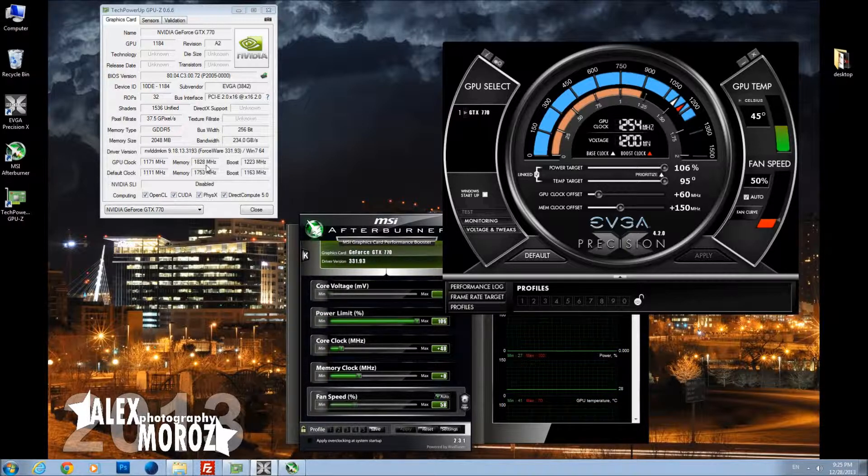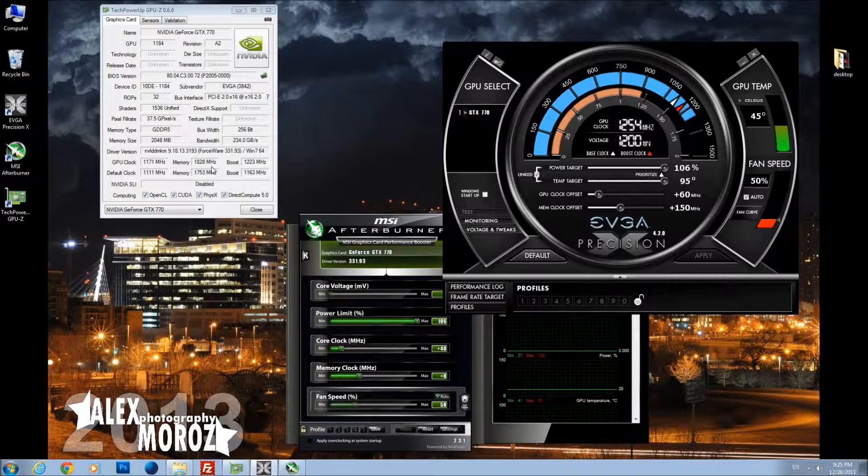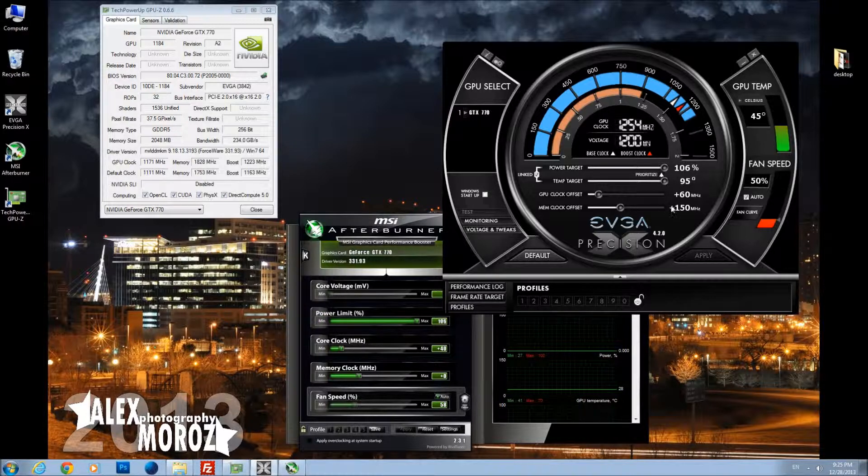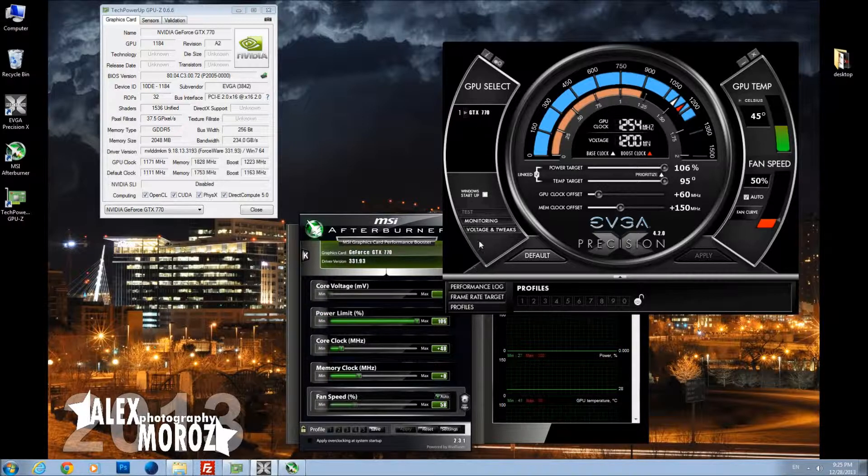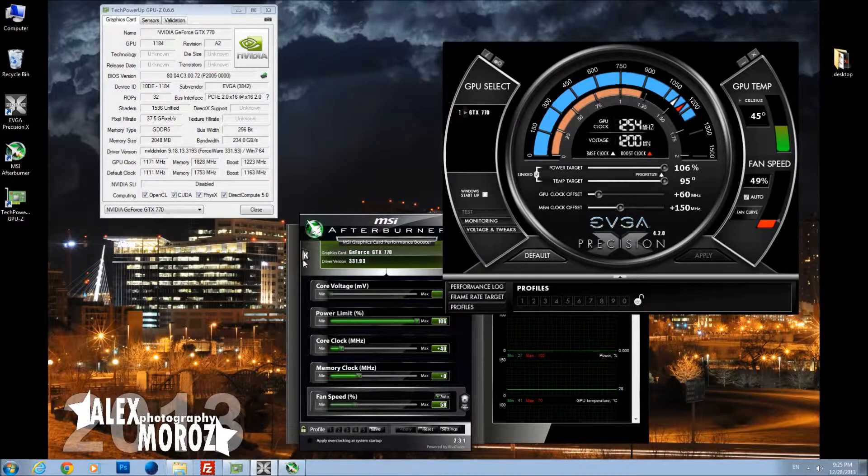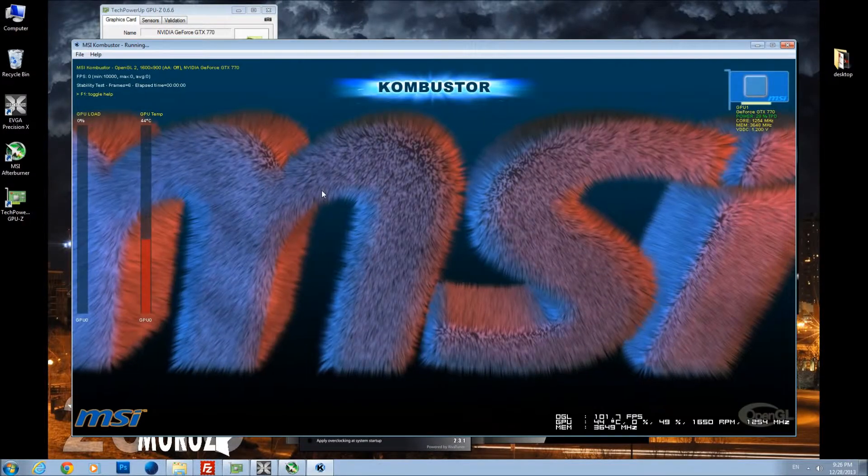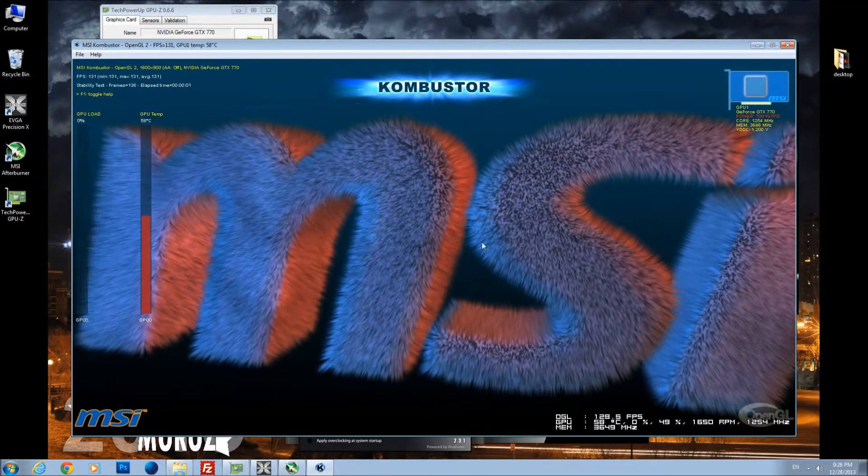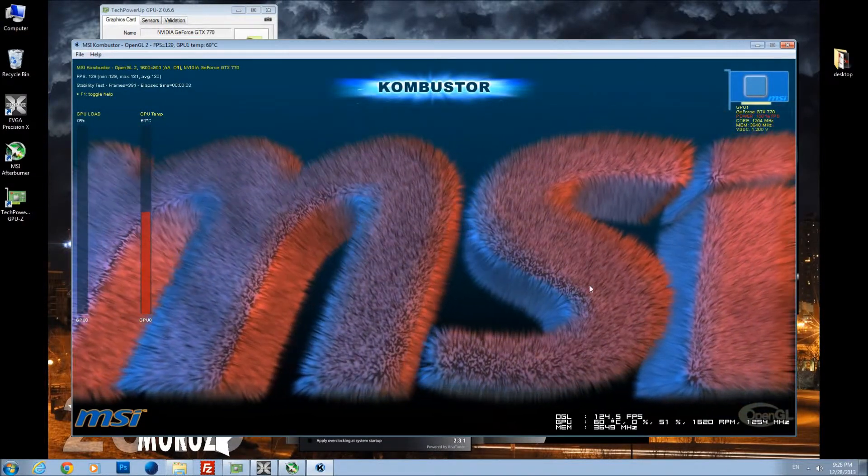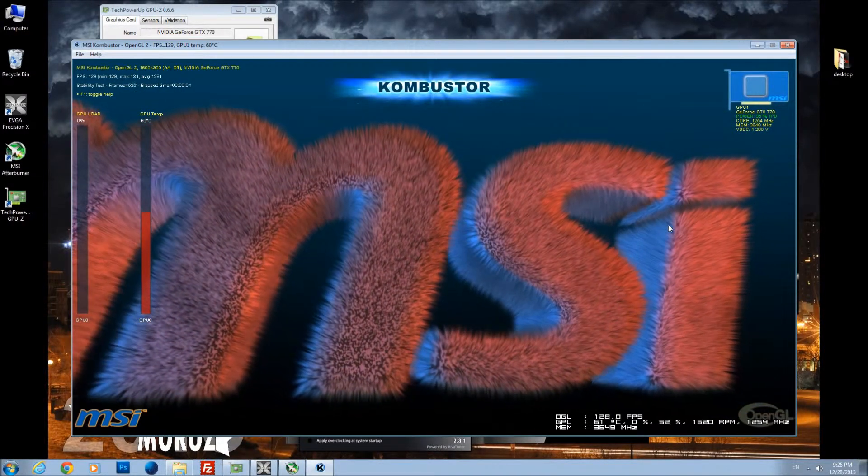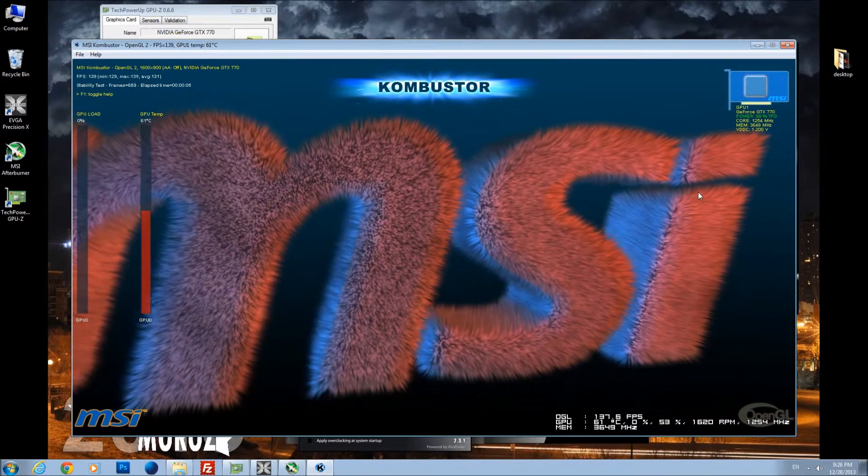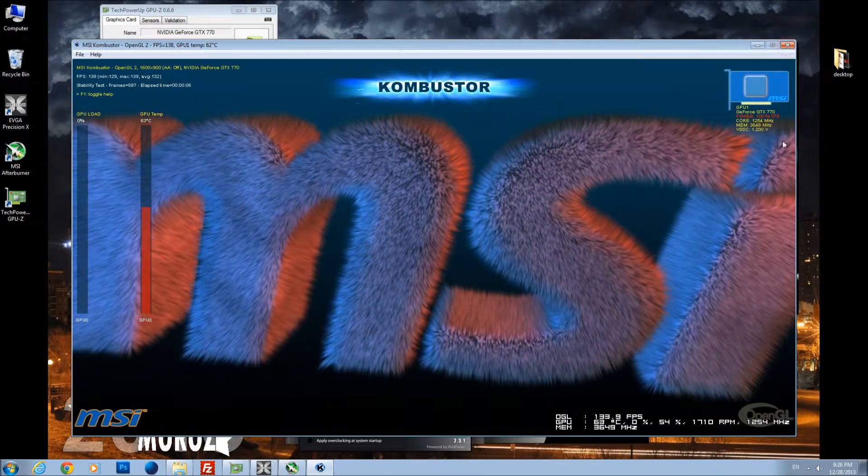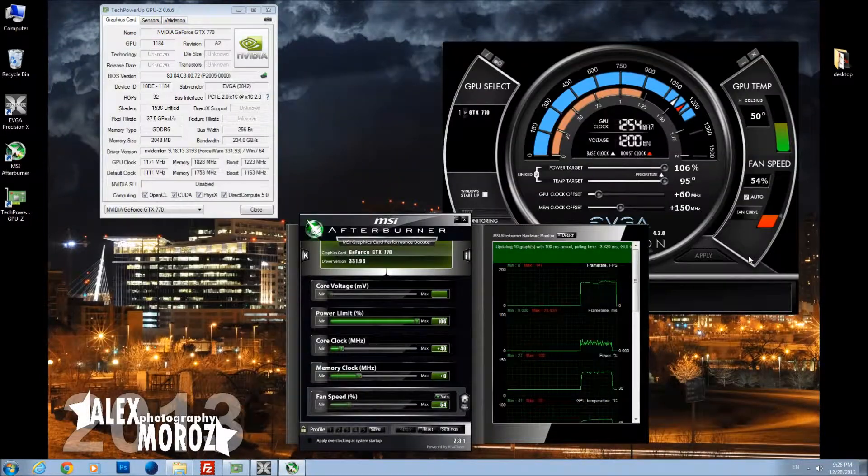Let's test in Kombustor. If you will see dots or lines during the test in Kombustor, then it means those frequencies for memory are unstable and you need to back up by, I would say, 20 megahertz. When you're overclocking the video memory, I suggest you stick with the 20 megahertz increase and decrease rule for the memory, and 10 megahertz increase or decrease for the GPU or core clock.